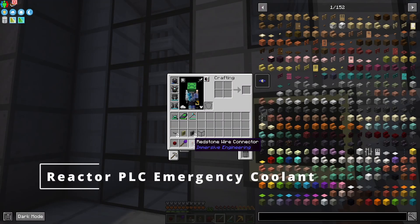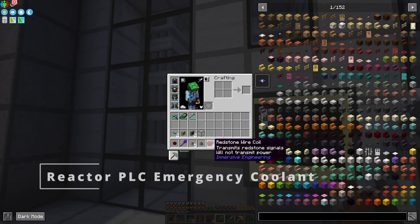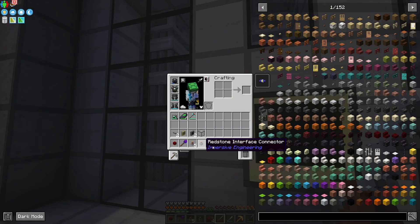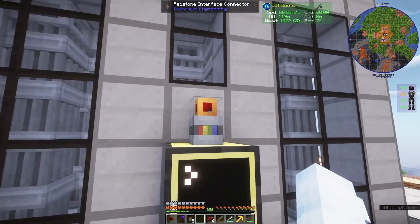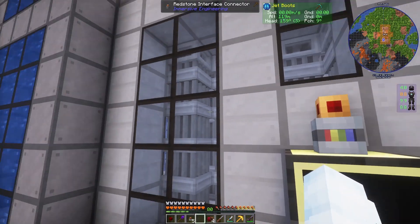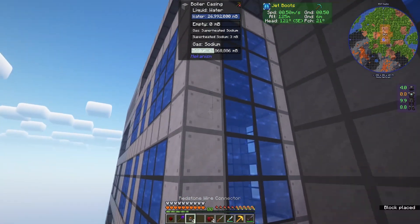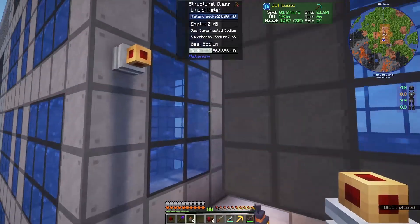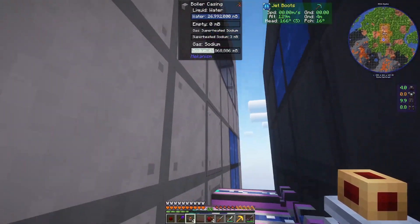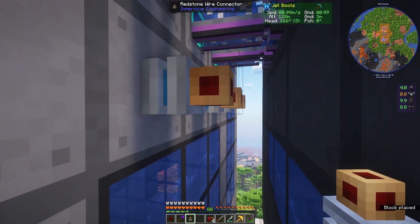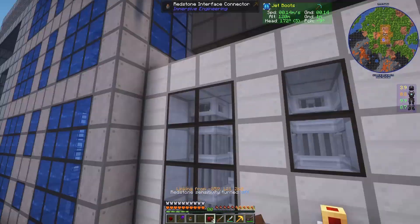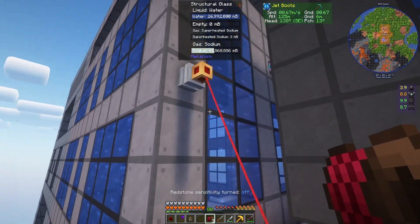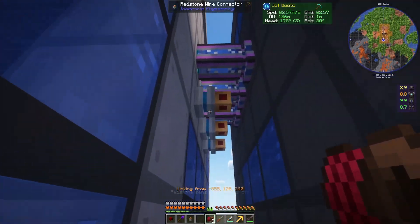To configure the emergency coolant, I'm going to use a redstone wire connector, interface connector, and wire coil from Immersive Engineering, plus a screwdriver to configure things. To start, I'm going to put a redstone interface connector on the computer — it must be an interface connector if you're using bundled redstone. I'll use the wire coil to carry the wire, and then over here I'm going to set up the connectors that are actually going to control the pipes. I'll connect the wire to the interface connector up here, and then connect it to all the other ones.